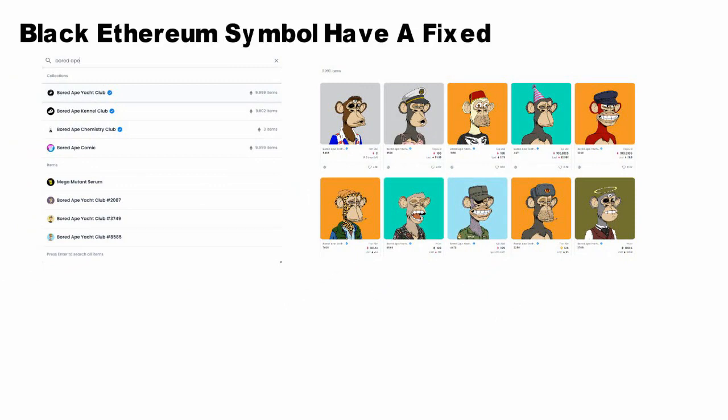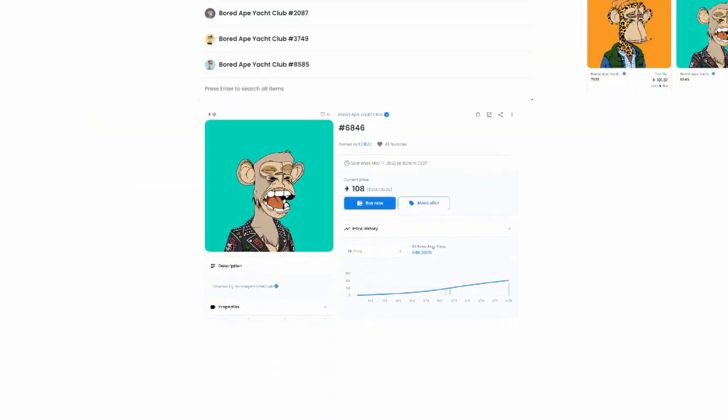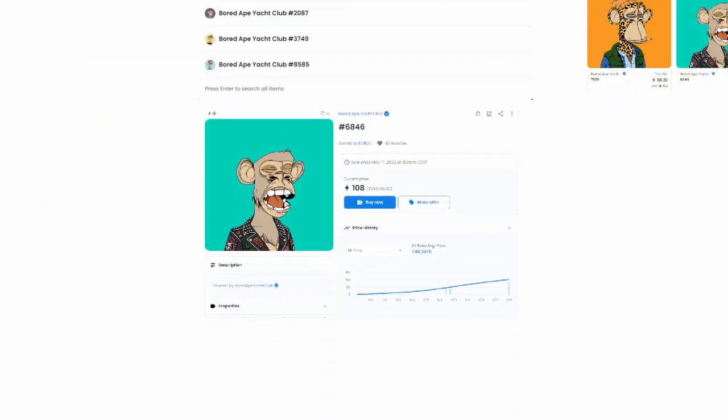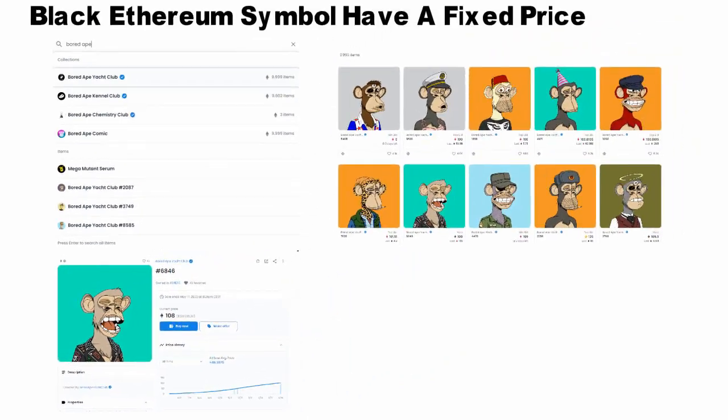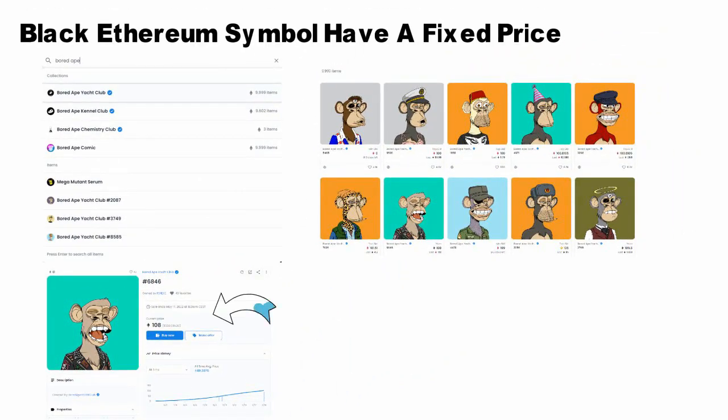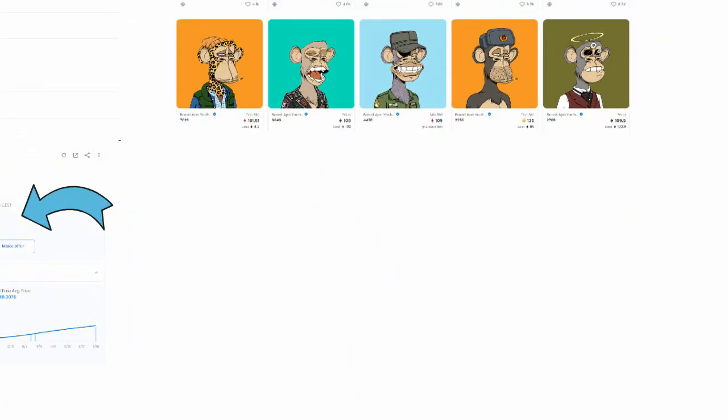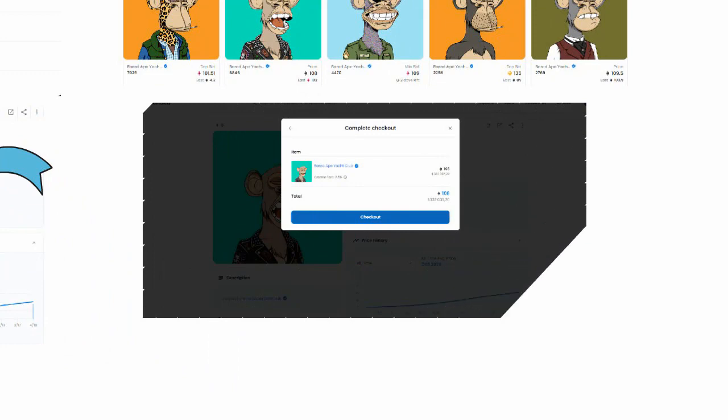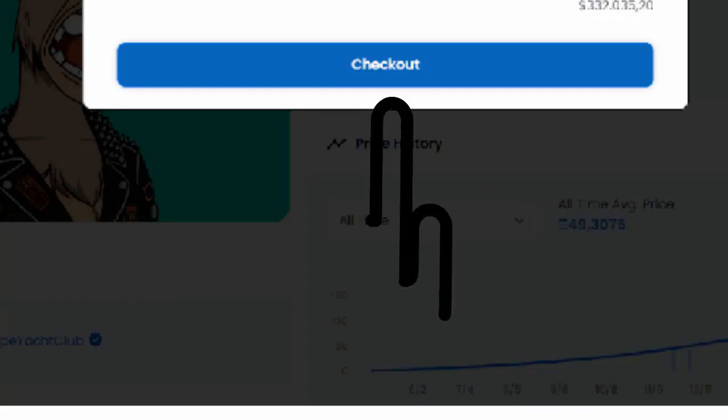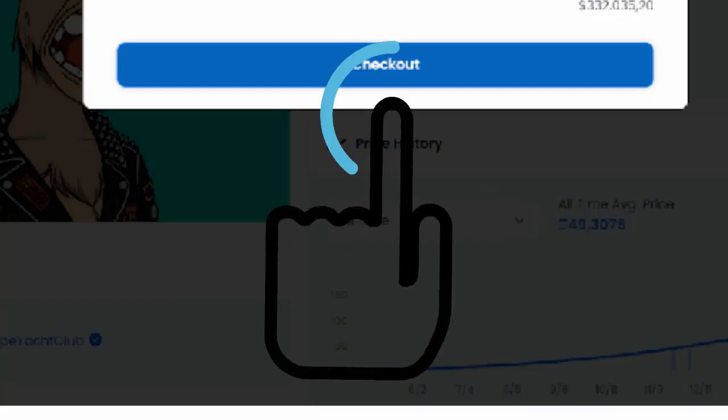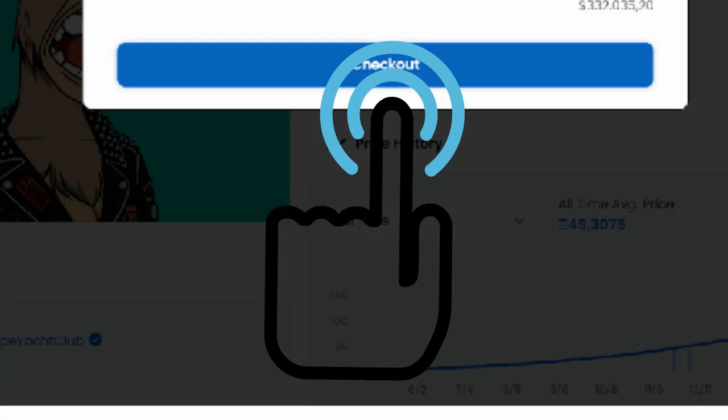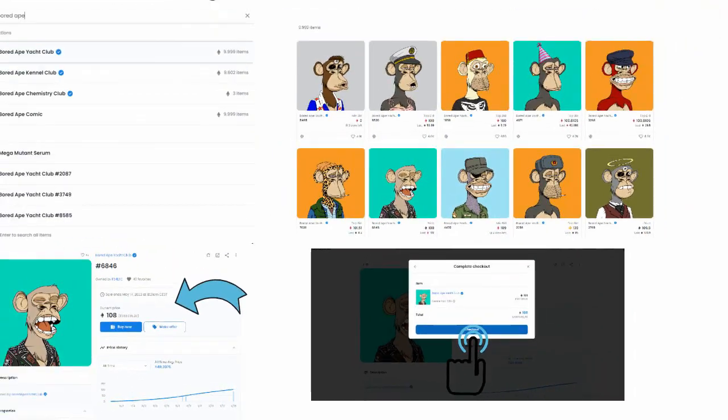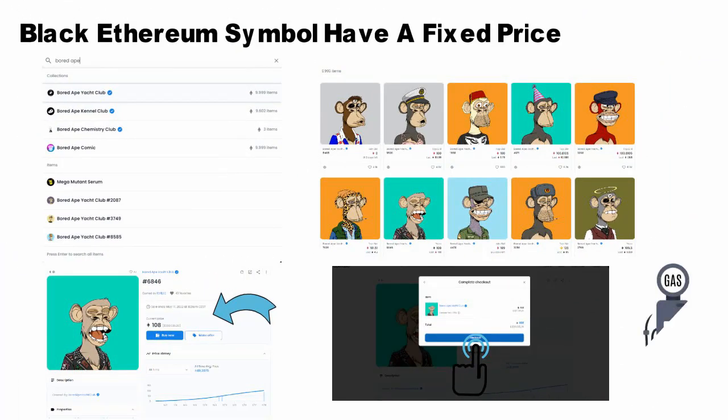If you are feeling generous and have the 108 ETH to buy Bored Ape 6846, click on the ape and see the NFT price history and an option to buy. Once you click on buy now, you will proceed to the checkout window. Each transaction requires gas fees, although this should not be a problem if you are buying a Bored Ape.